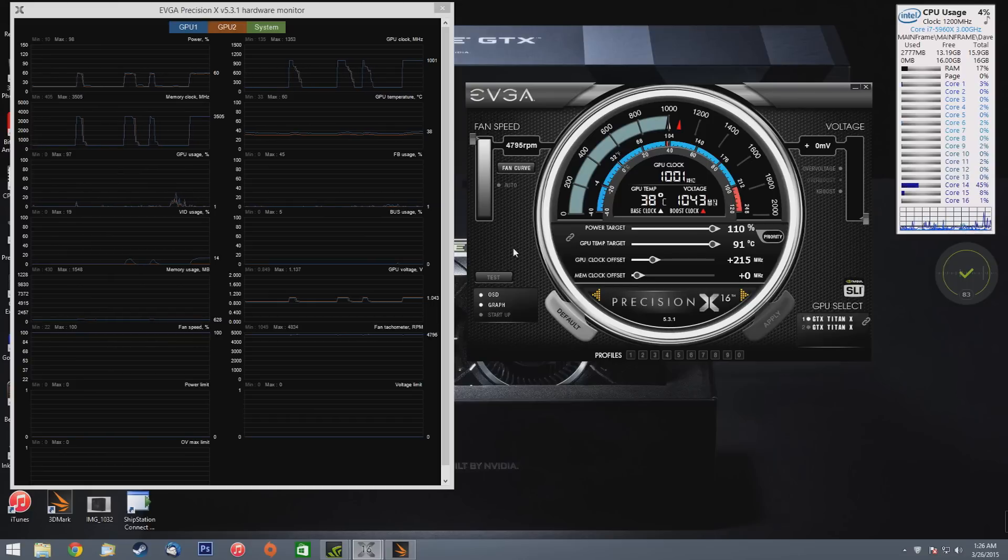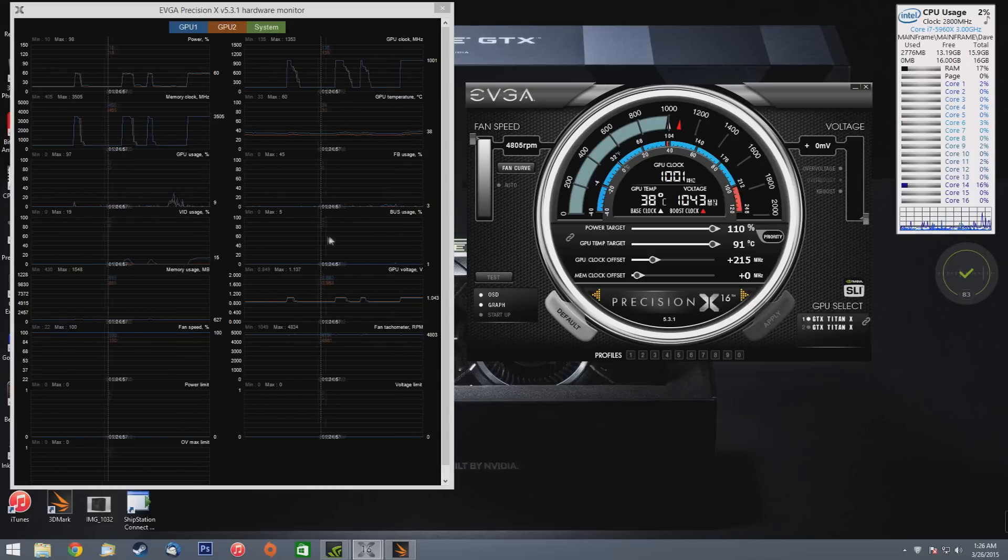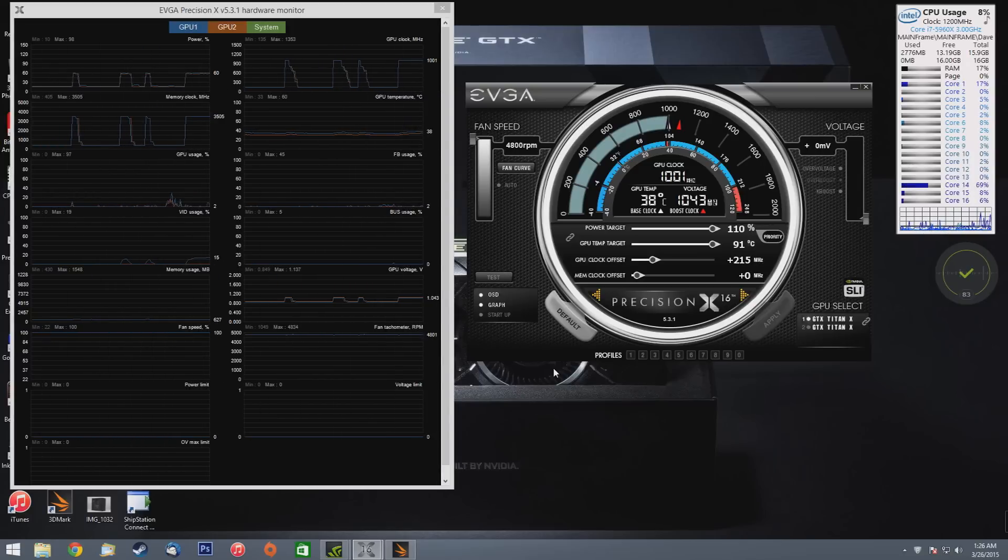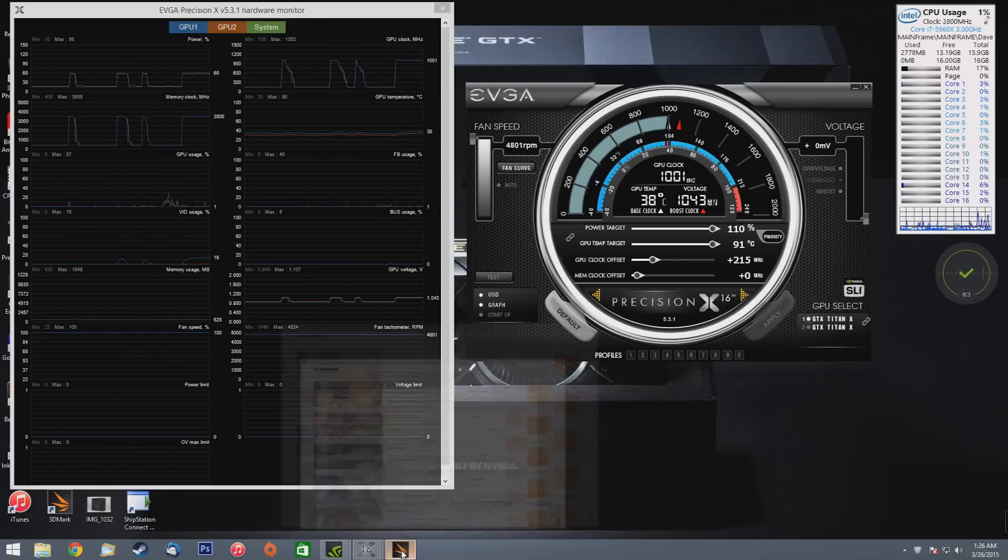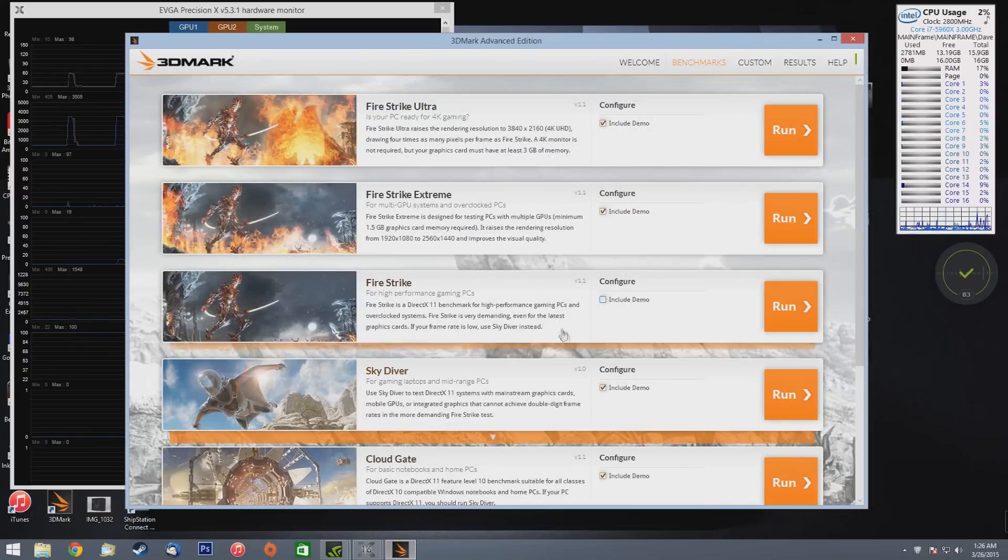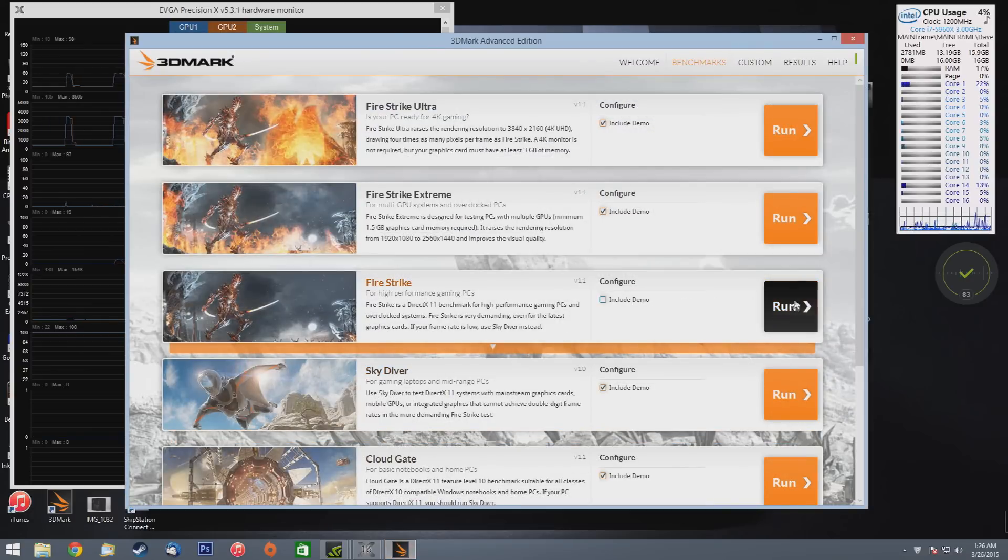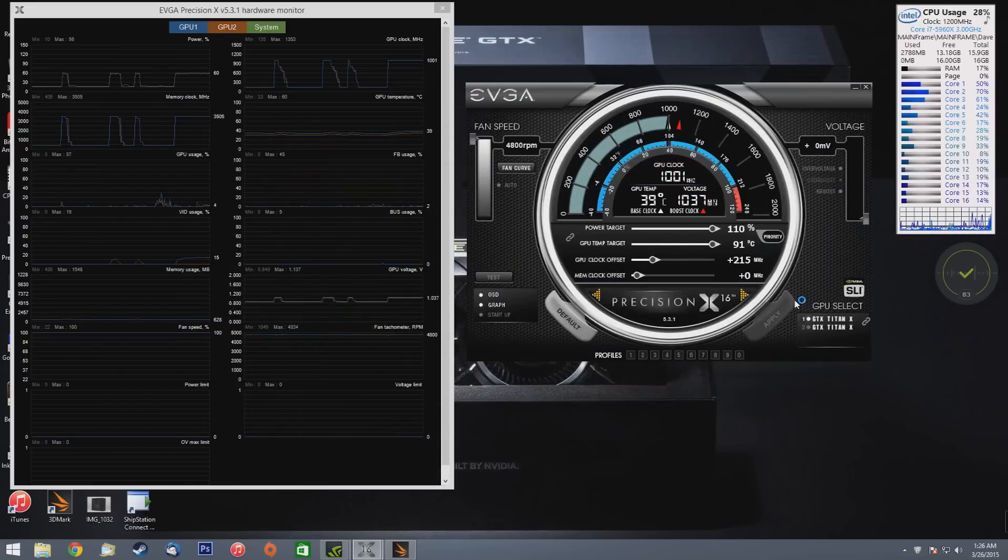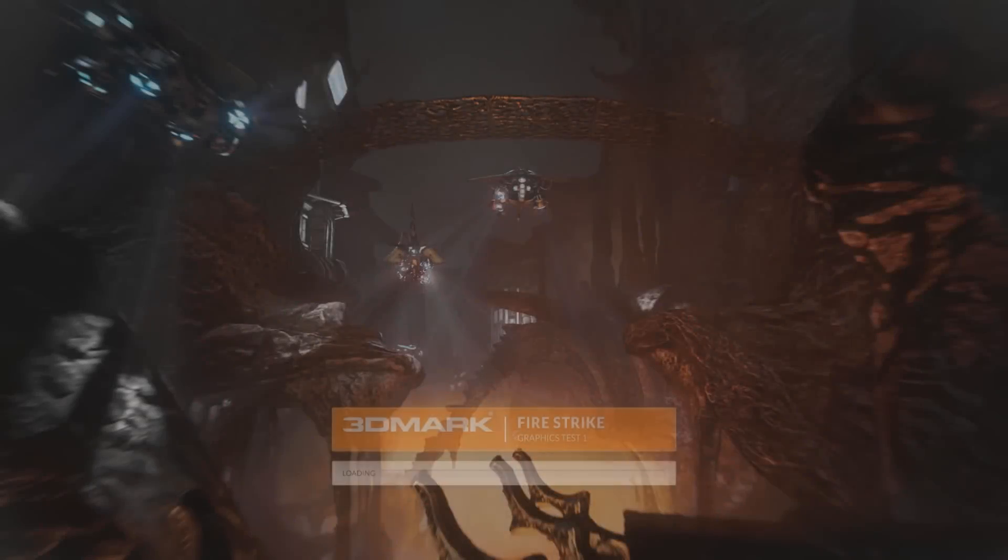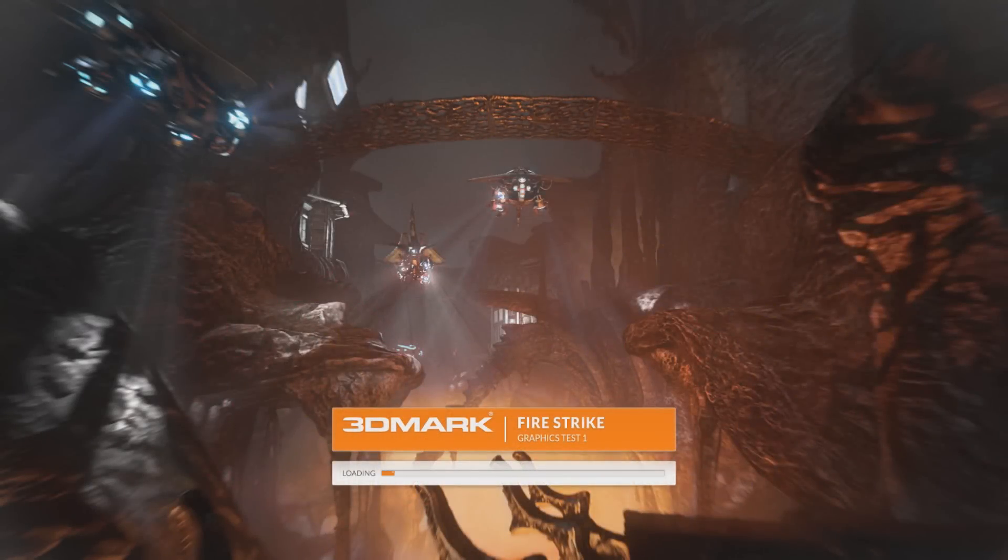But we have a 110 power target, plus 215 on the core. I'll show you guys the effective megahertz at the end of the video, and you can see to the left we have the graph that will tell us that at the end. So we're going to go ahead and fire up the normal FireStrike benchmark test and see how well they do.